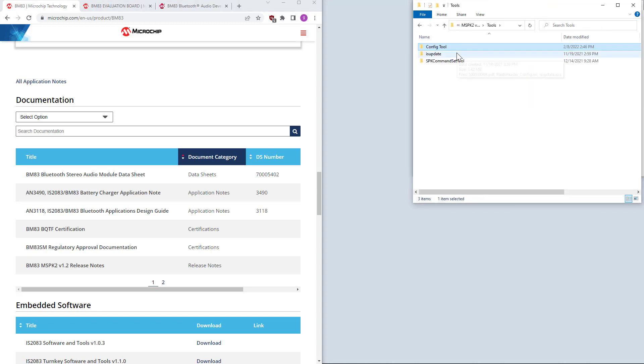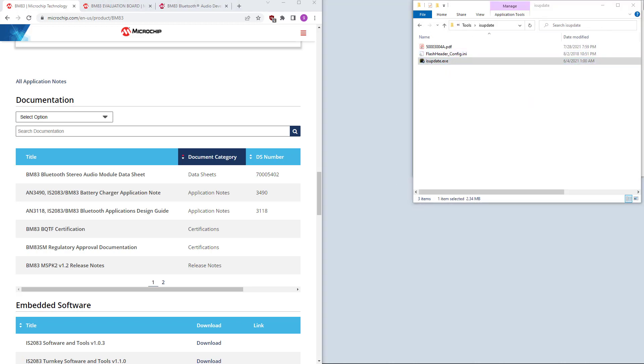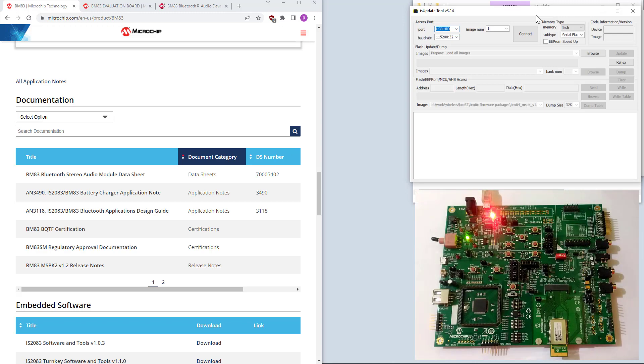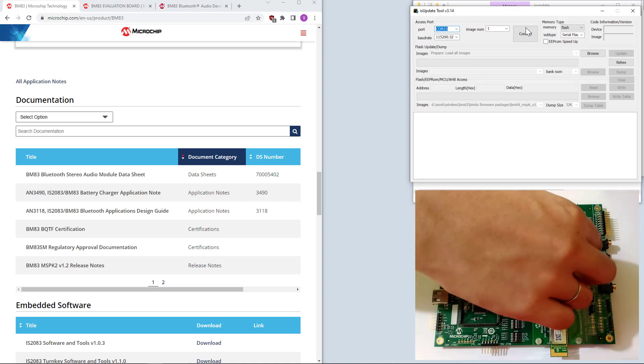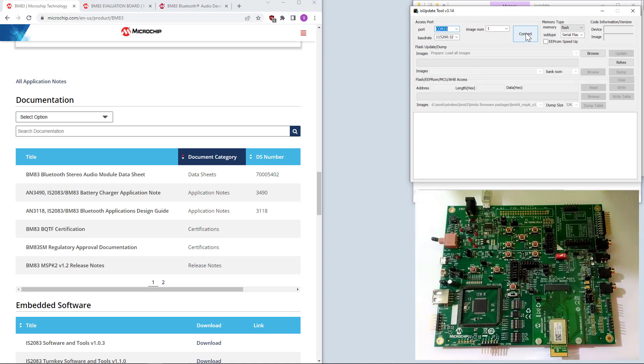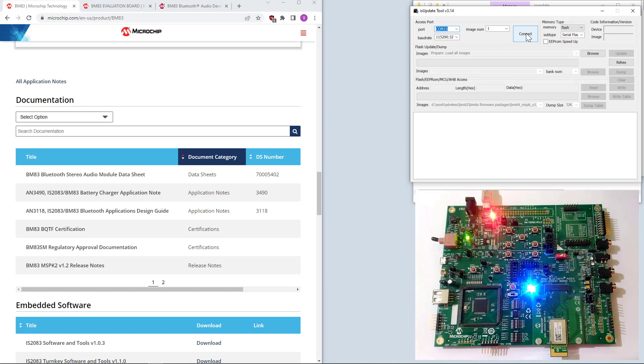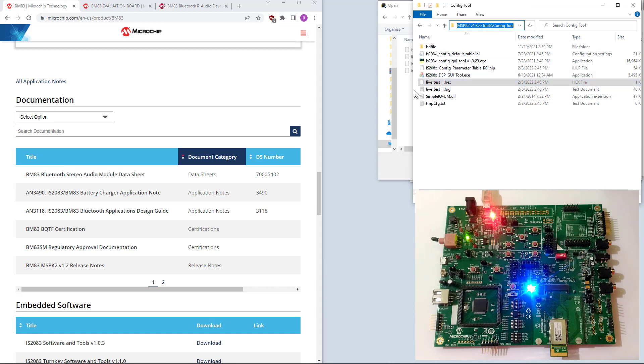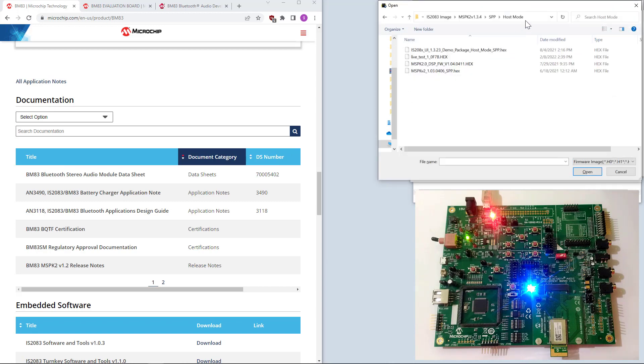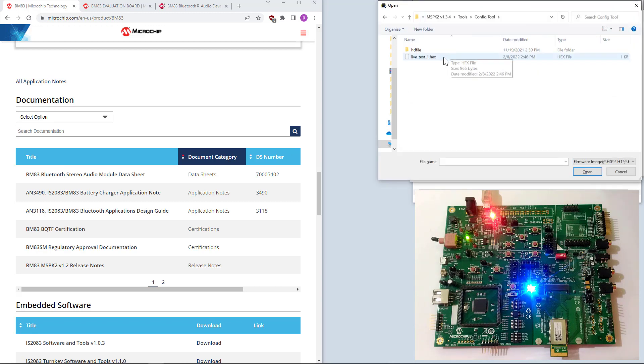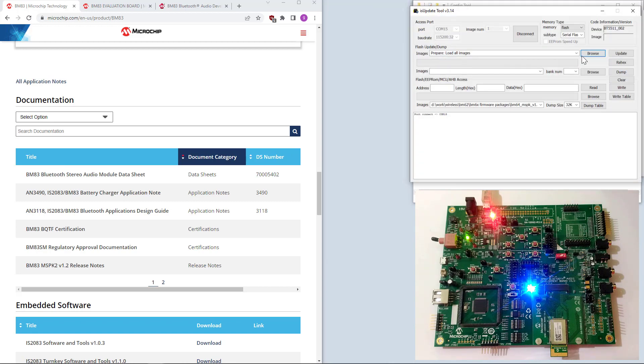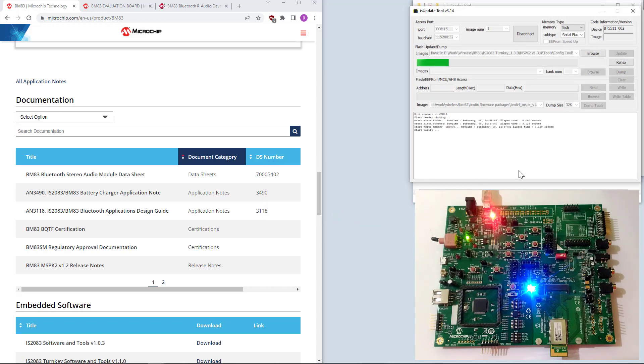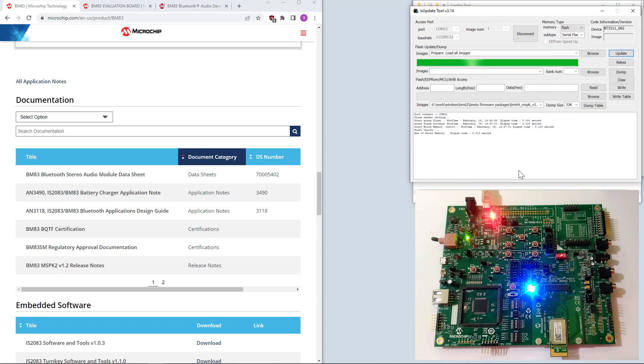Now, we can go to IS update again. Put the board in firmware update mode. It is formally called the test mode. We can connect. Update. This should be quick. Yes. I want to keep device paired information. It's now finished.